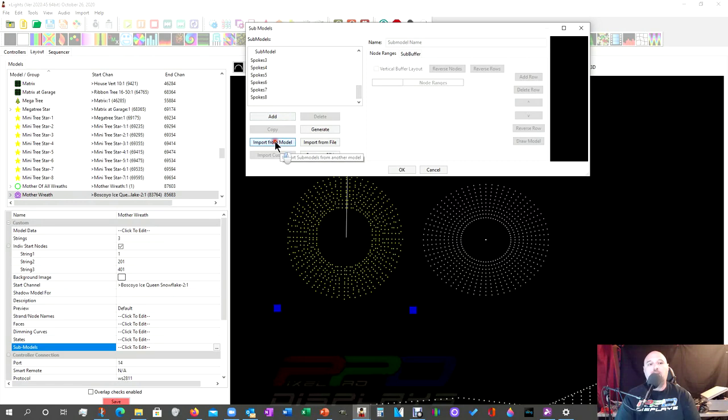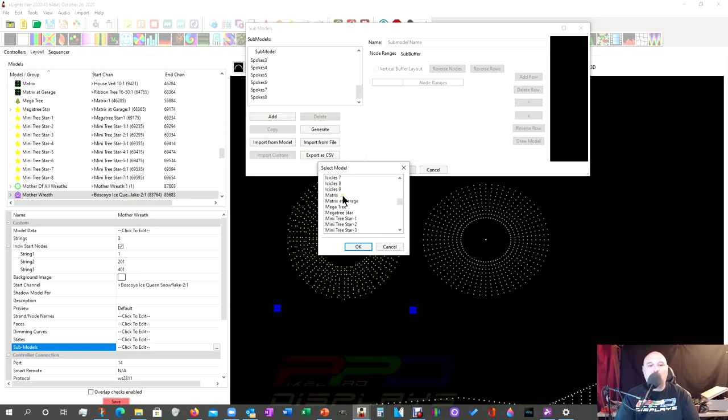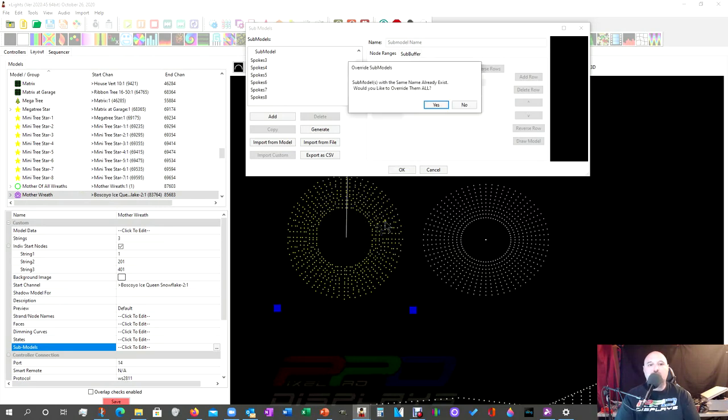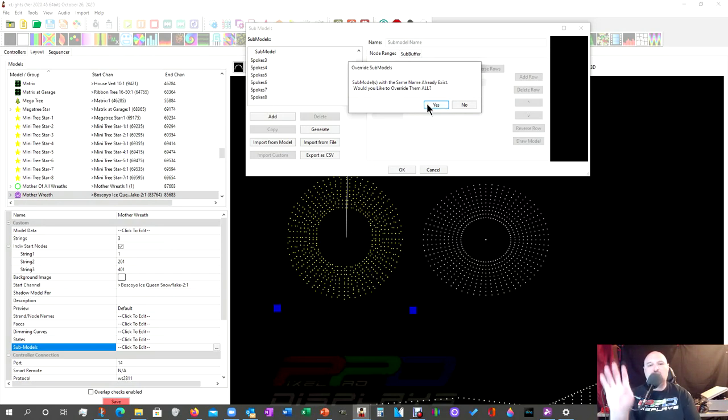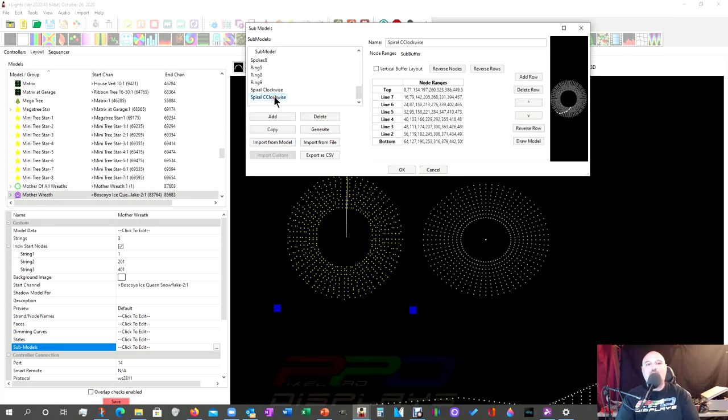Now, take note. I have this circle model called mother of all wreaths. I'm going to go ahead and import from a model and I'm going to scroll down to the letter M for mother of all wreaths. And what xLights is going to do is it's going to say, oh look, you have some models that are already the same between this model and this one. Do you want to override them all? Sure. What the heck?